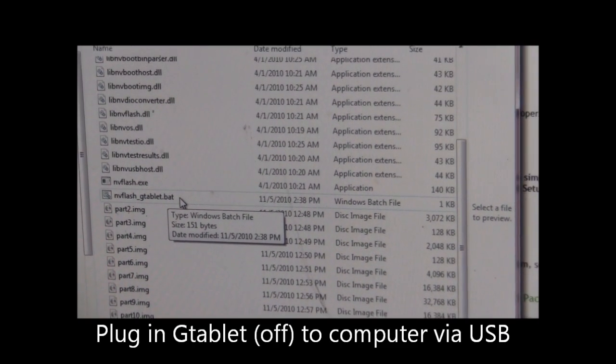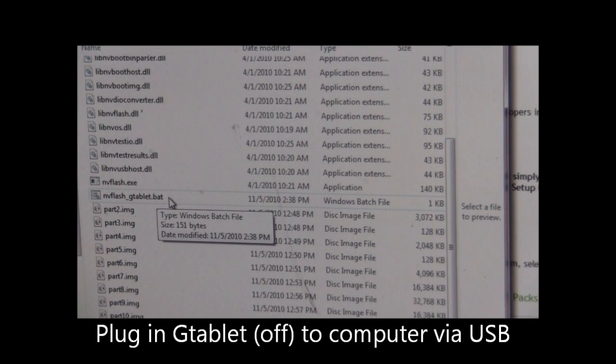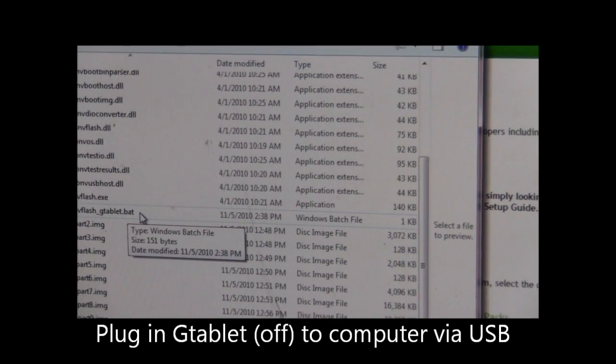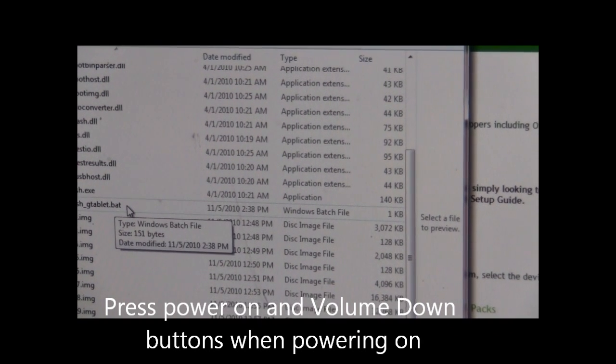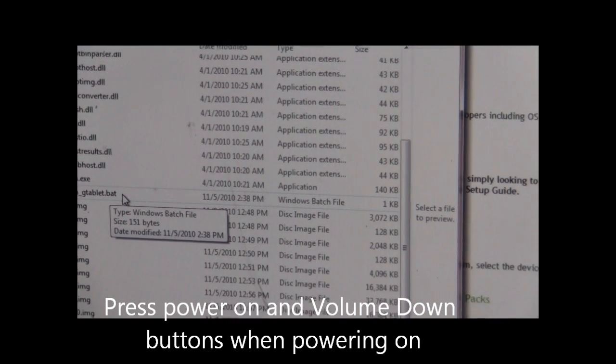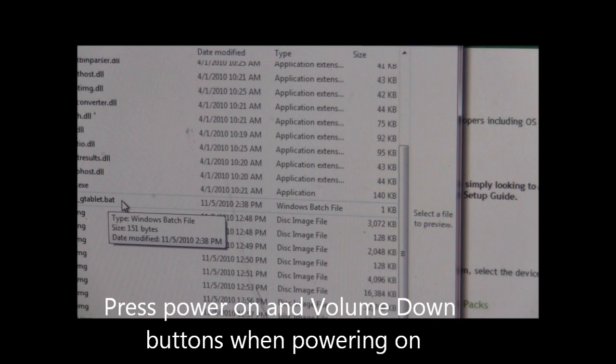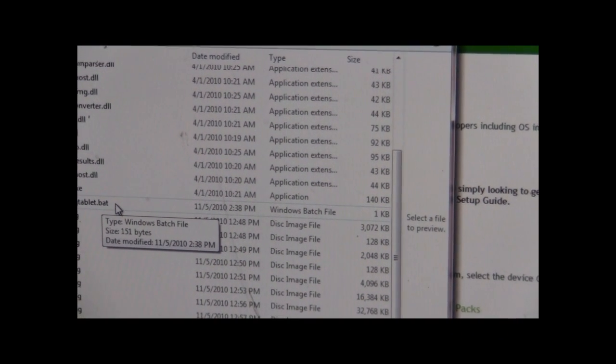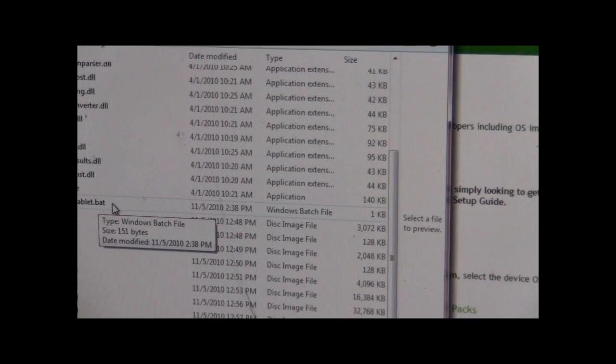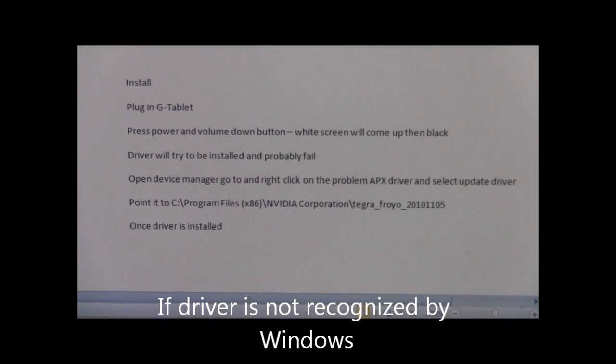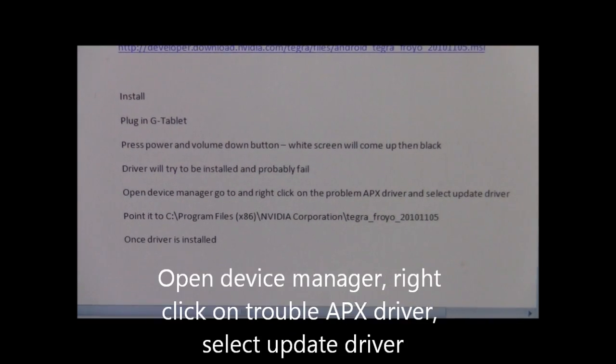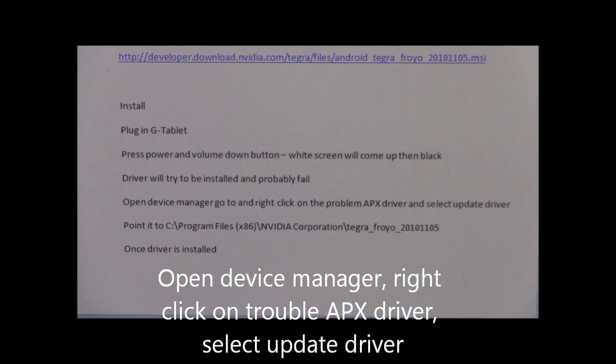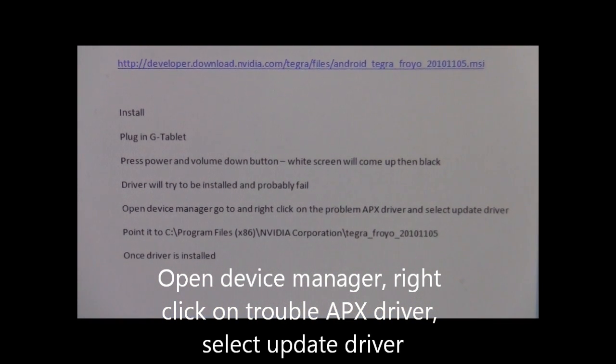That will be for the next step. Plug in our G-Tablet, and when we plug it in using the USB cord, we will press the power on button and the volume down button this time to enable it to flash. At that point, if you have a problem and the driver is not recognized, what you're going to need to do is open up your device manager and right click on the problem APX driver and select update driver.